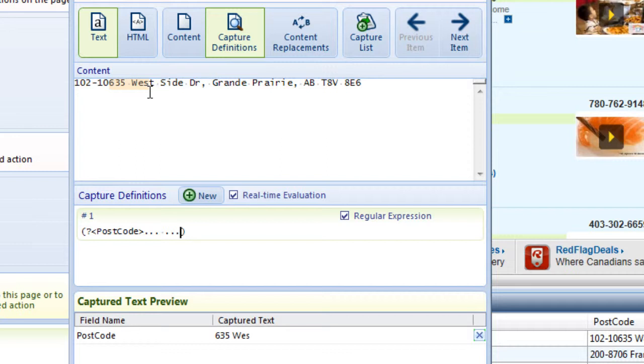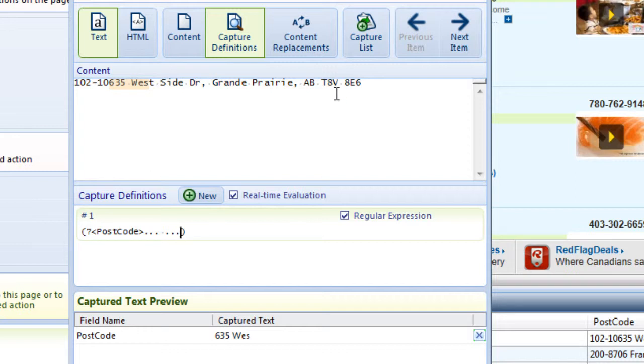So, we're going to need to become more specific in our Regular Expressions. Let's look at the target data again. The postcode is made of more than just two sets of three characters. The first set is made of a letter, a number, and a letter. Conversely, the second set is made of a number, a letter, and a number. So, let's specify that pattern in our Regular Expression.